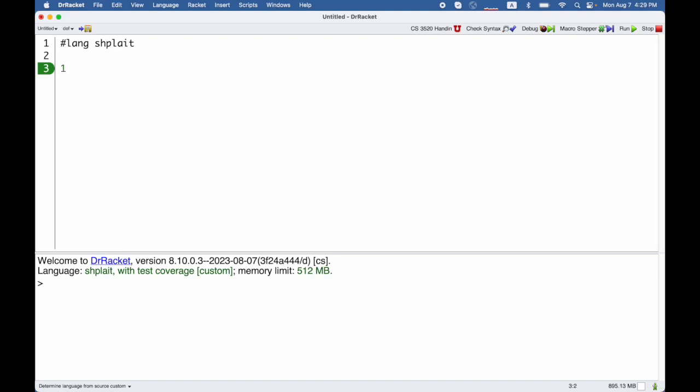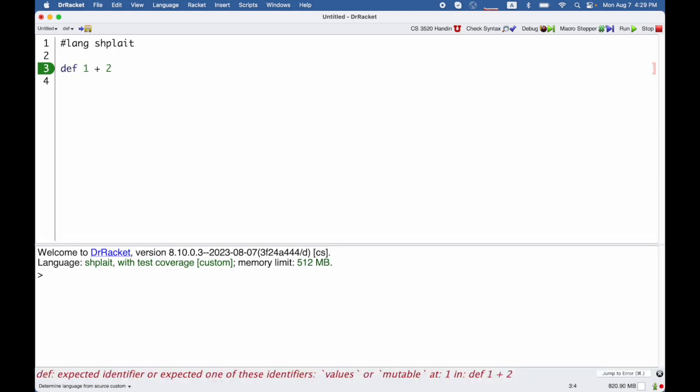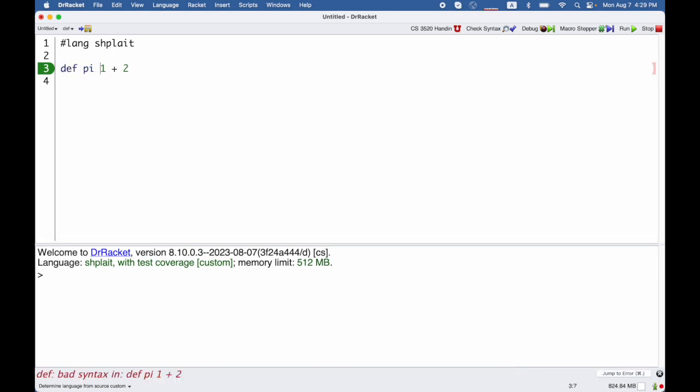If you want to give a name to the result of an expression, such as a name for the result 3, 1 plus 2, then you can write def, short for define, then the name that you're defining, pi in this case, and then an equal sign.